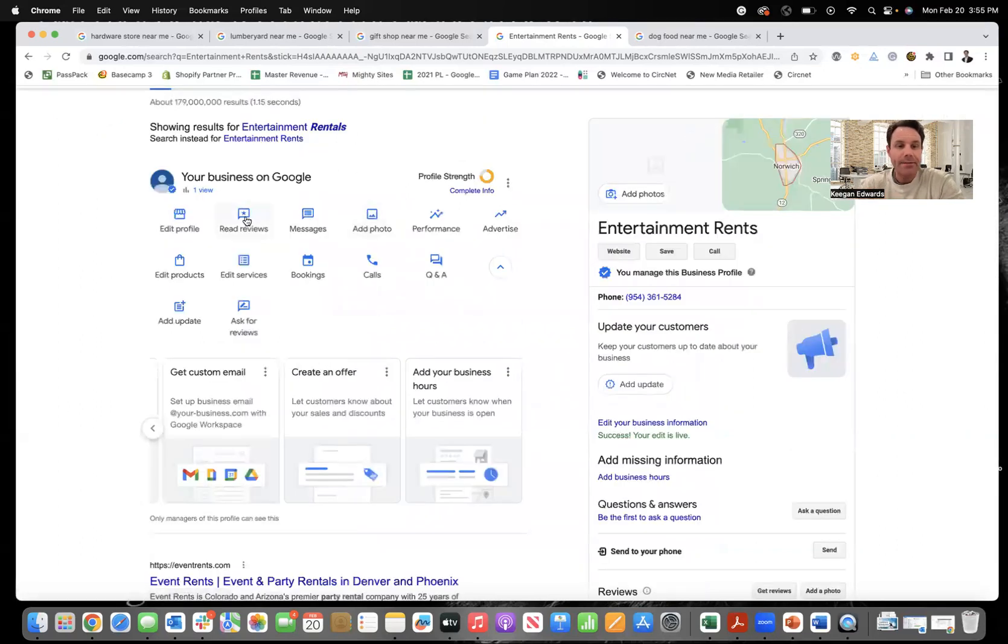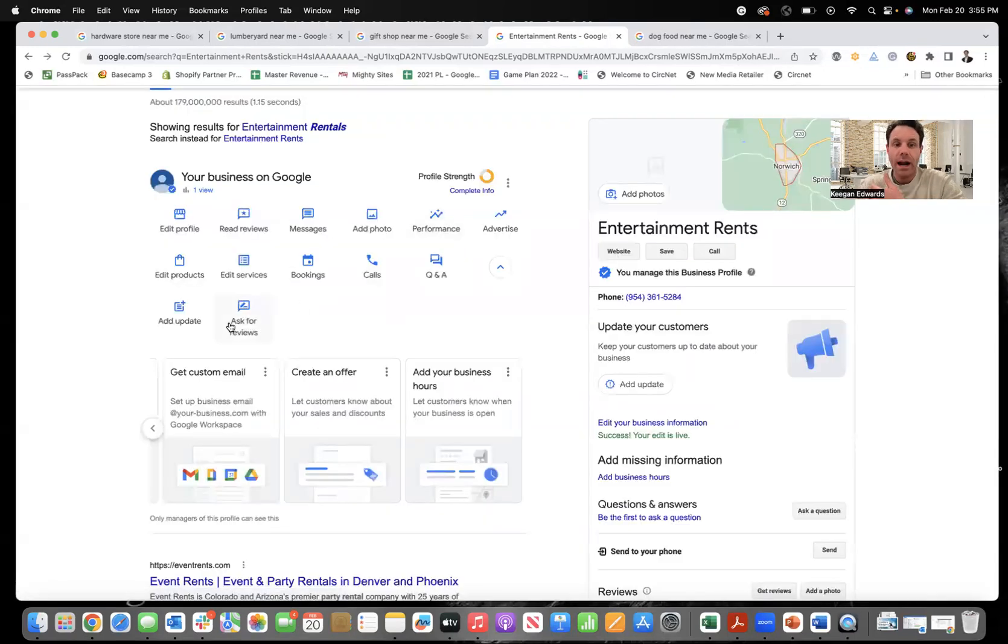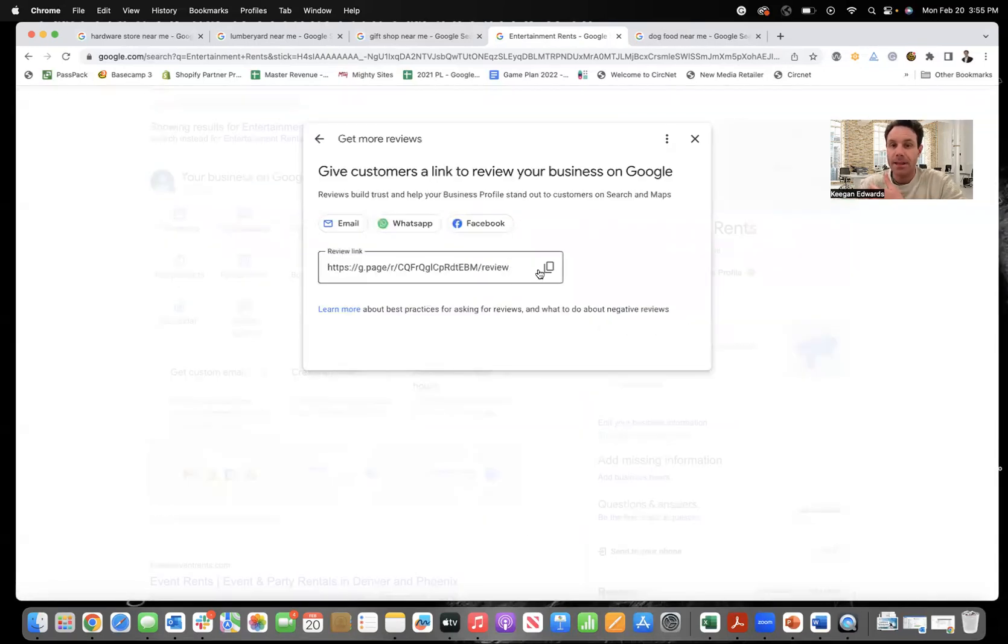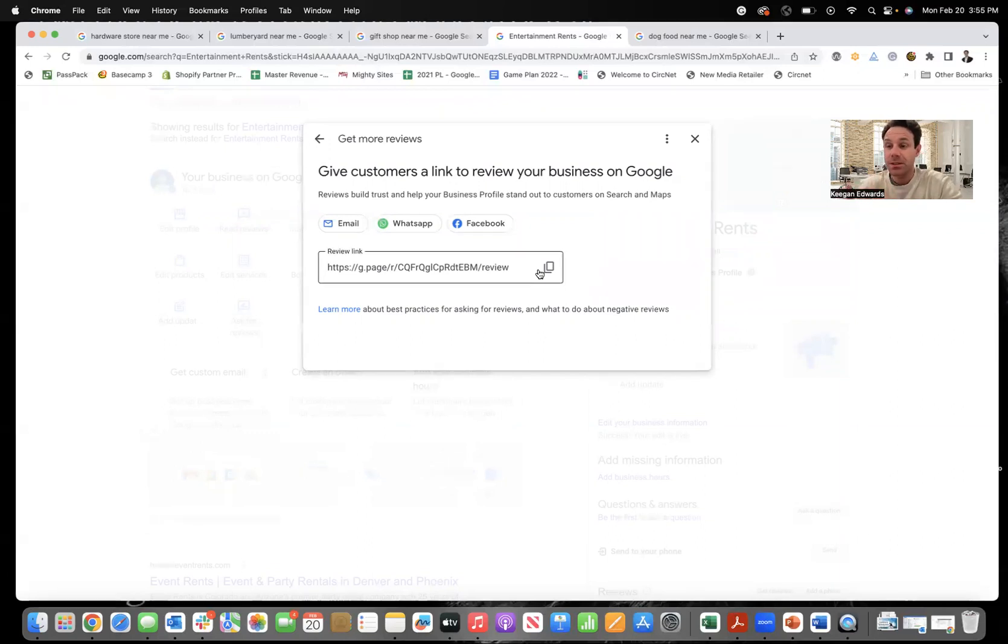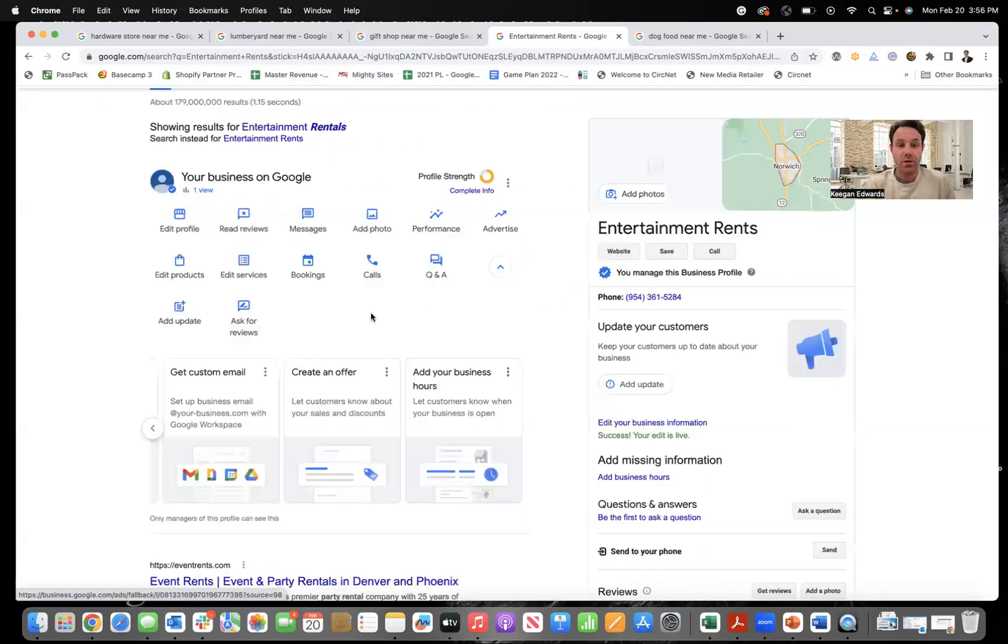And then if you go over here, read reviews, you can read your reviews or ask for reviews, right? So copy this link, send that to people, ask them for reviews, ask them to be specific about what they liked about your business. Again, customers saying it builds in really rich keywords into your Google business profile.